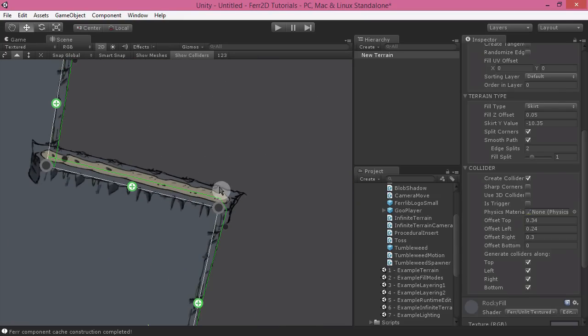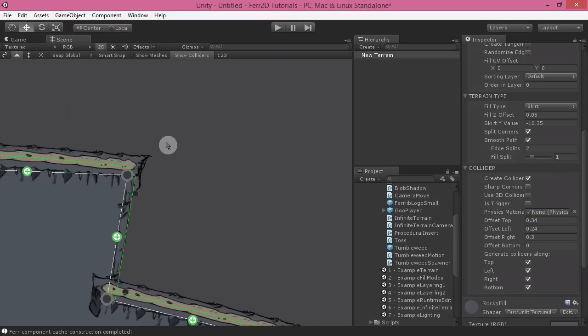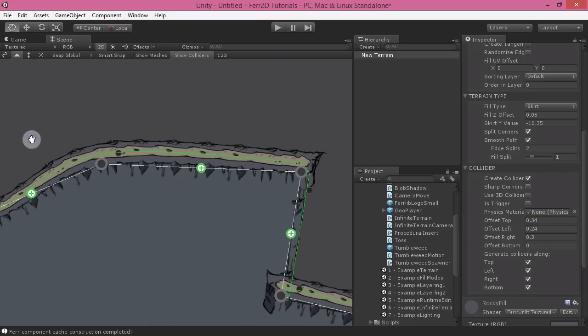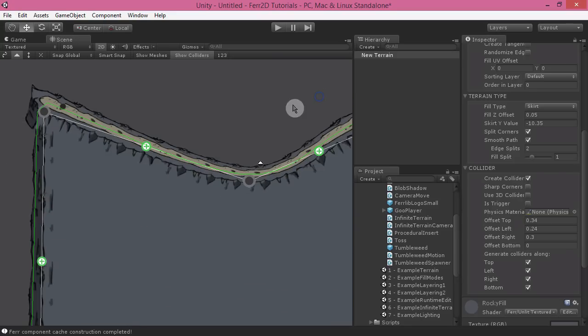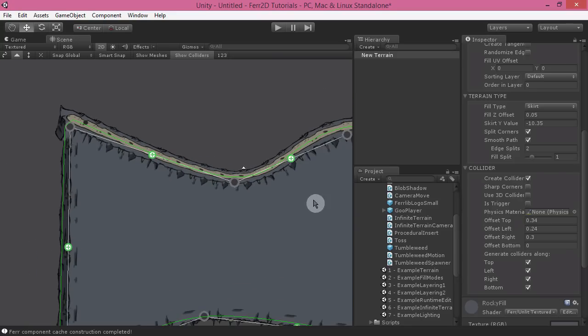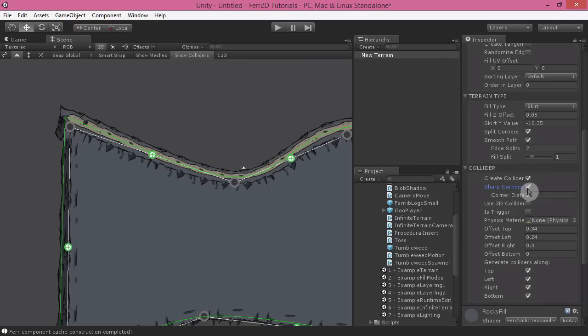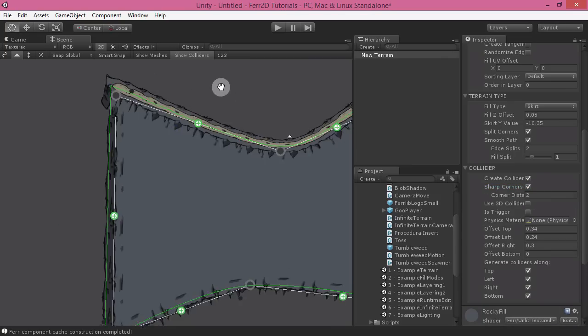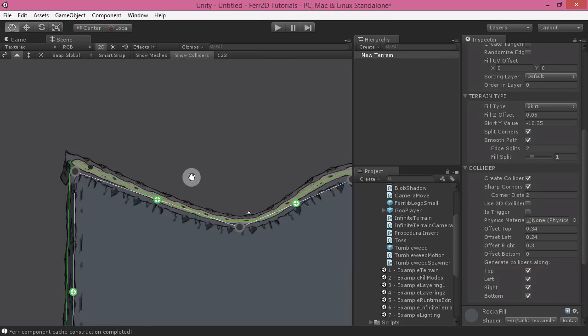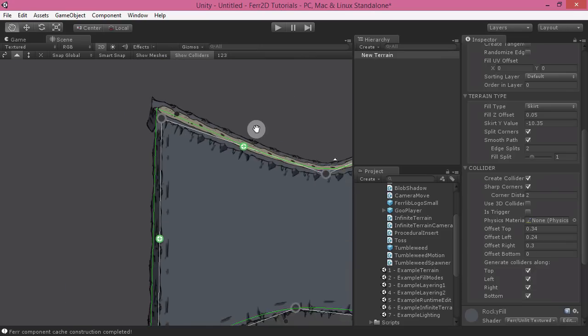Another thing you might see here, we have these rounded sort of edges that go with our terrain. In some cases, this works. In some cases, it doesn't. I've got a sharp corners option here, which will then just turn that corner into a point. So that's really great.